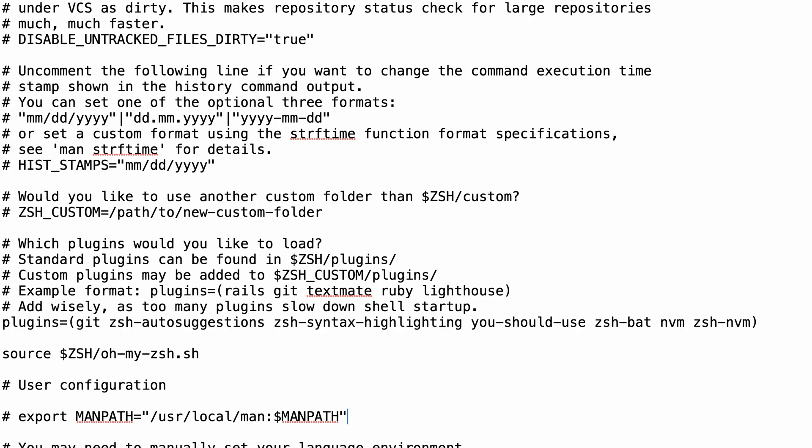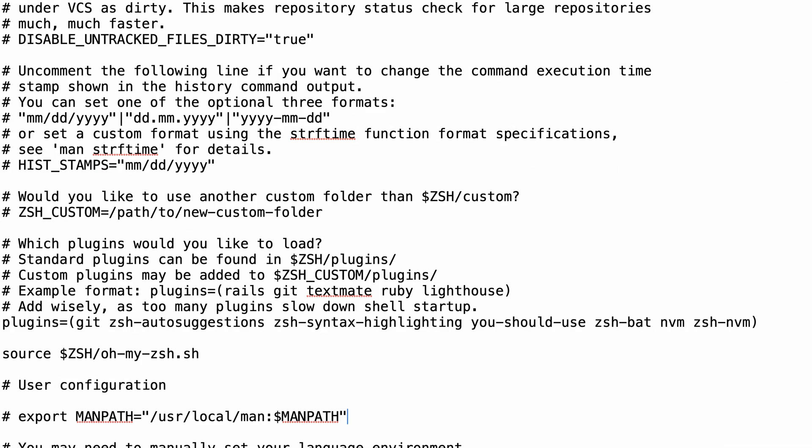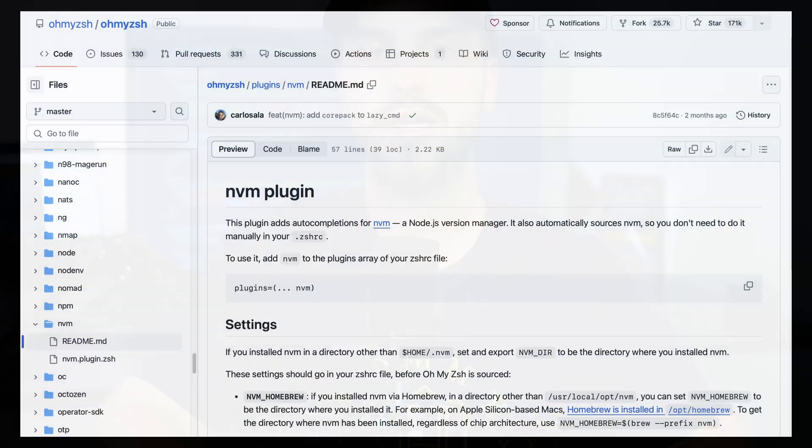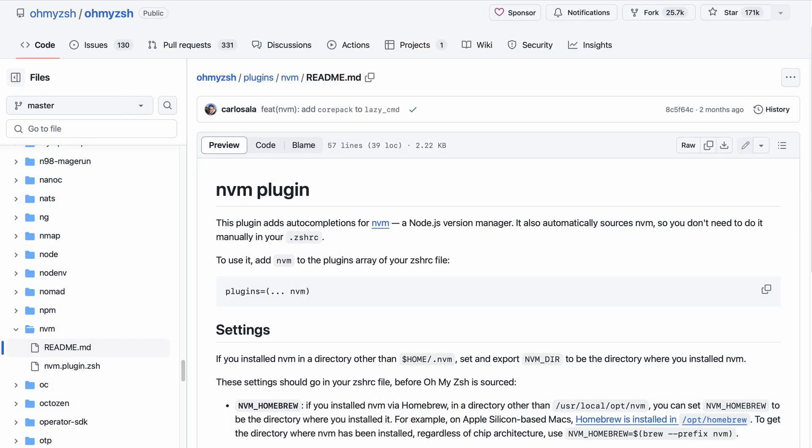In case you have two nvm plugins, let me explain why is that. The first one, nvm, is the default one that comes with Oh My Zsh by default. This plugin only provides autocompletion for the node version manager commands and is not mandatory to install it. Only add this plugin if you want nvm autocompletion.